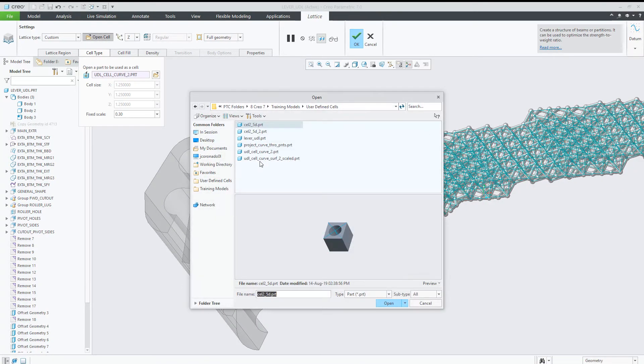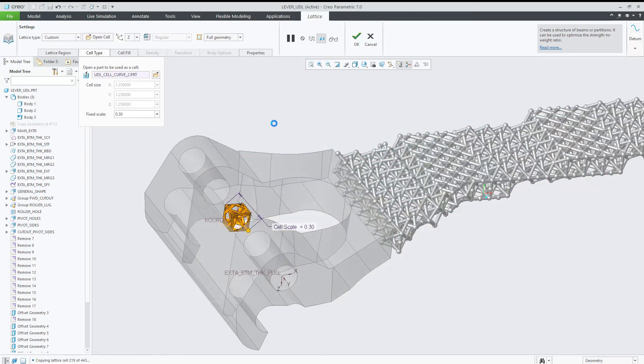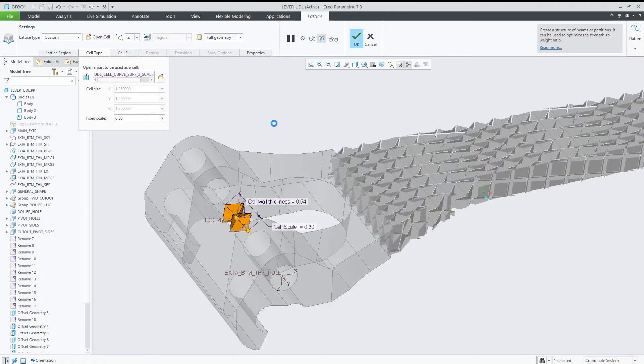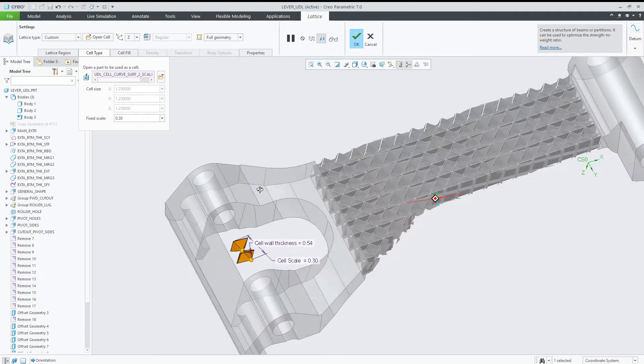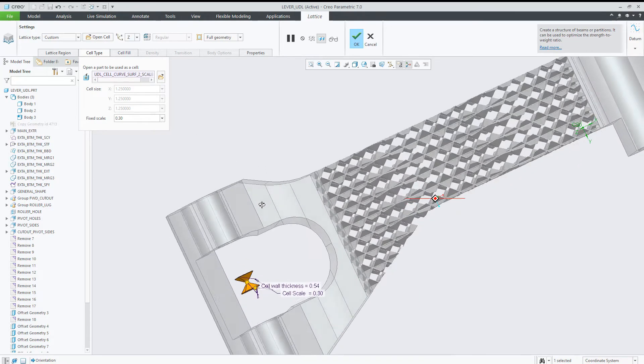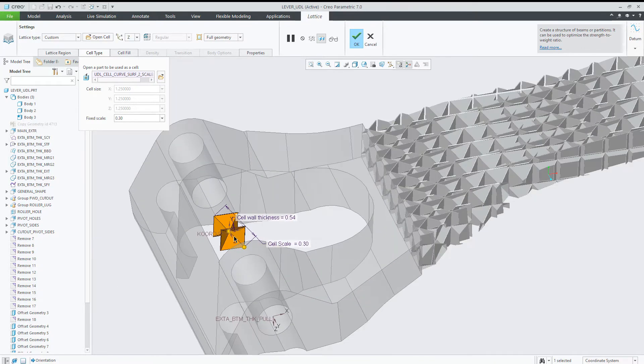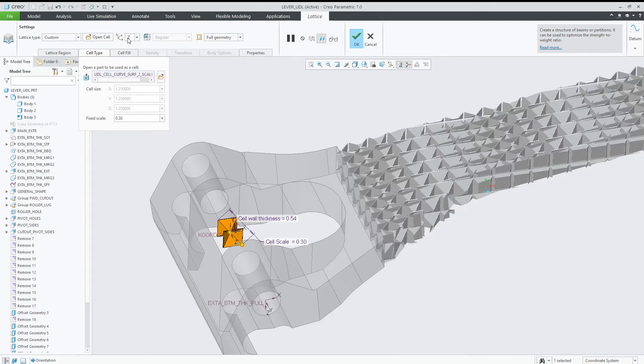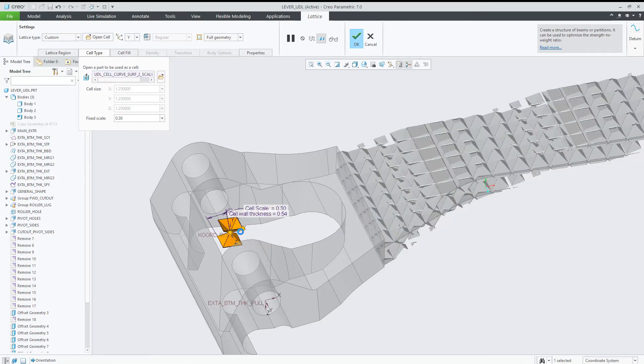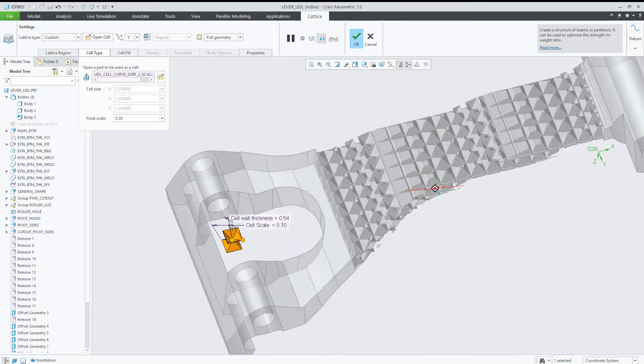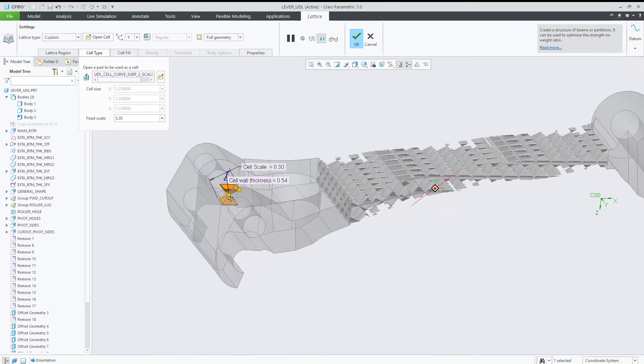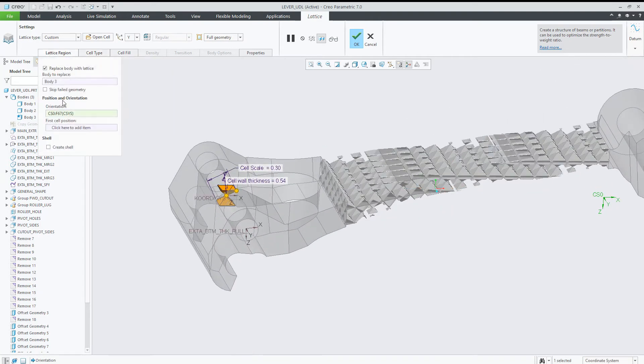The last example is based on quilts. When you have a quilt in the user-defined cell, the result in the lattice is solid geometry. We are thickening the quilt.